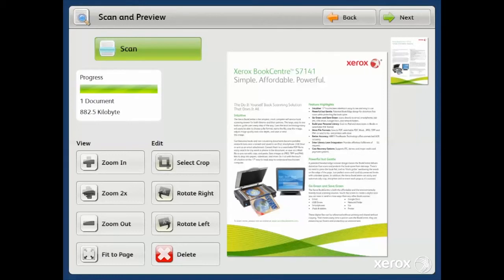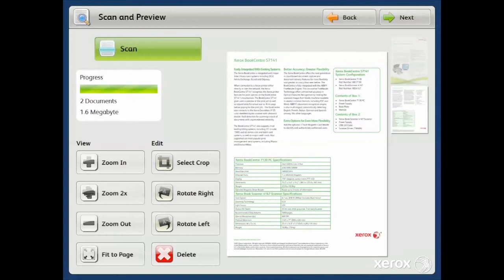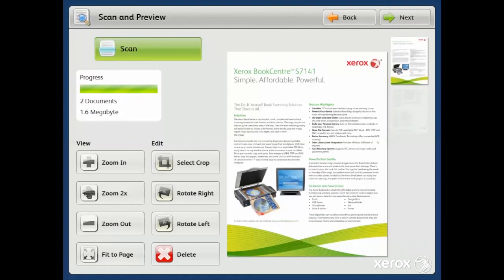Let's scan the back side of this datasheet. Again, very quickly, you see a perfectly cropped and rotated image. You also have nice thumbnails for ease of navigation through your scanned images in a scanned job.